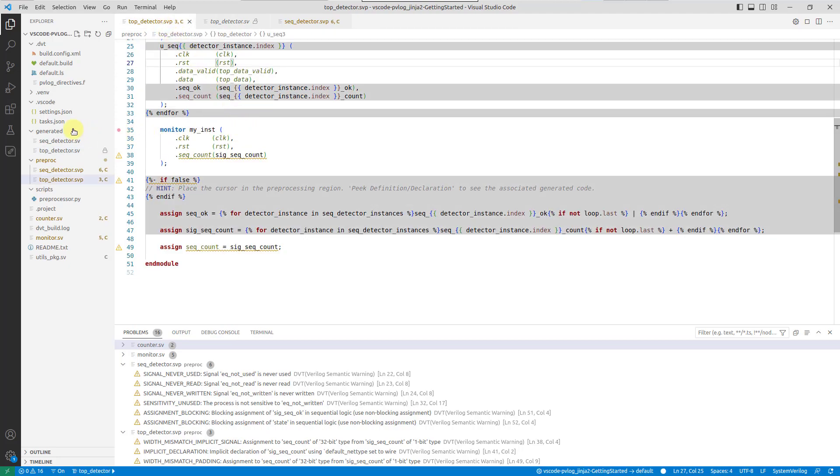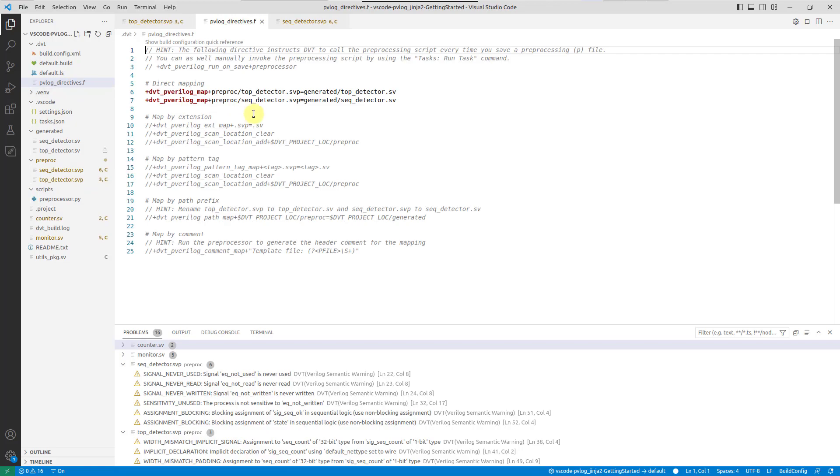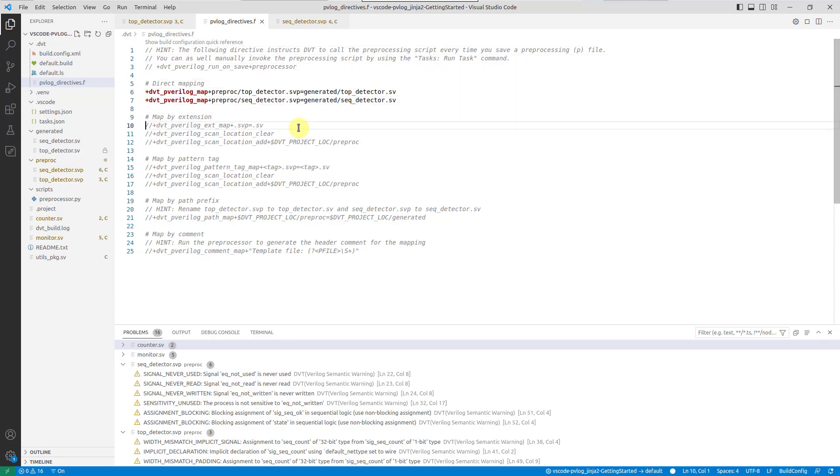Configuring your project for preprocessing is straightforward. In the project's build configuration file, you need to specify the mapping from preprocessed to generated files. Several mapping types are available,